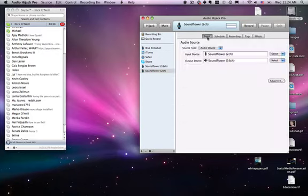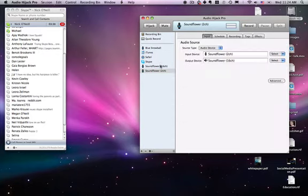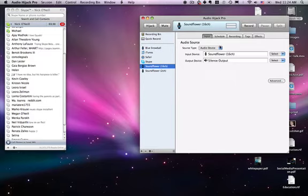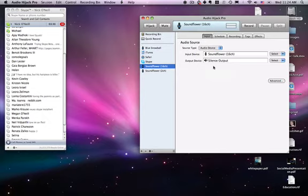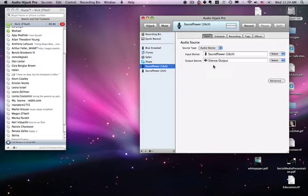The last thing you create is the Soundflower 16 Channel. This is the channel we're going to record. You set the input device to Soundflower 16 Channel and silence the output because you don't want to hear the mixed-down version of your microphone and Skype together. All you want to hear is the sound from Skype so you can have a conversation.